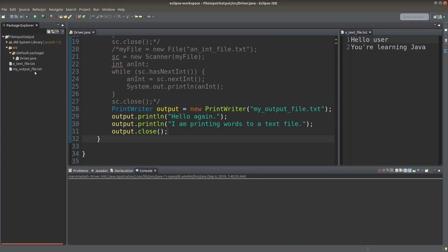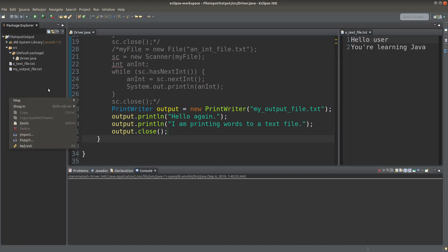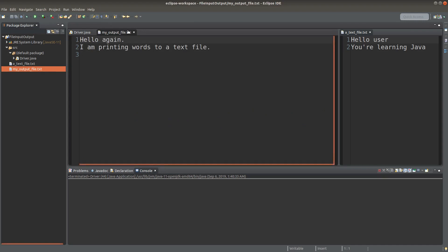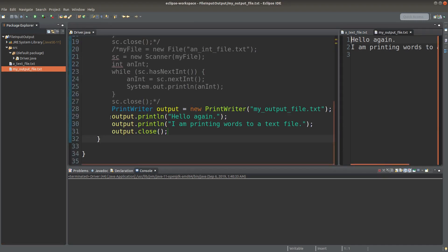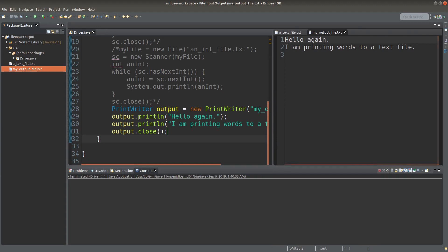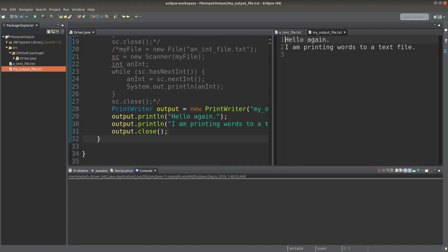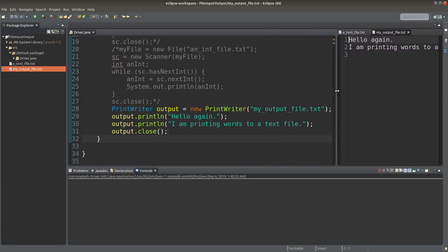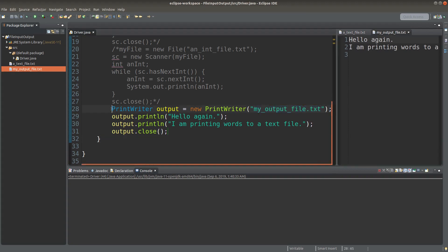After I refresh the package explorer, I can see my text file. Let me double click it. After running the PrintWriter code, the two lines from the driver program are exported to the text file. So text output can be done in this way — when we want to write to a text file, we use the PrintWriter class and create a PrintWriter object to output text into a text file.